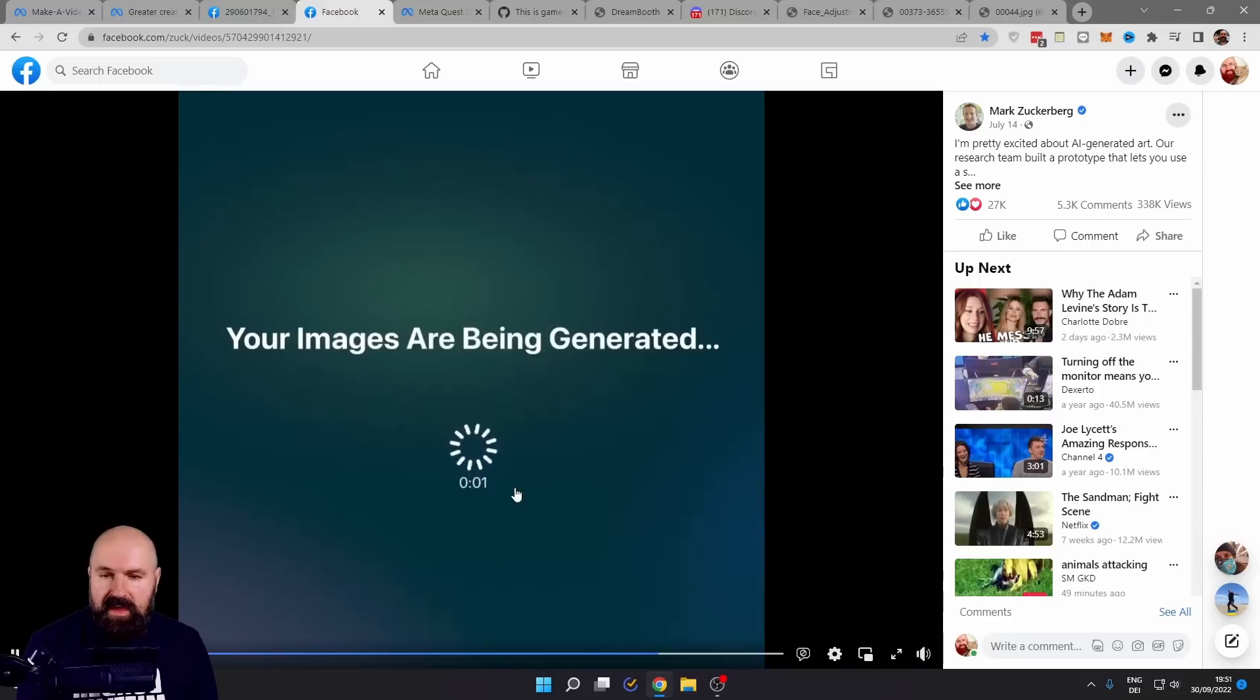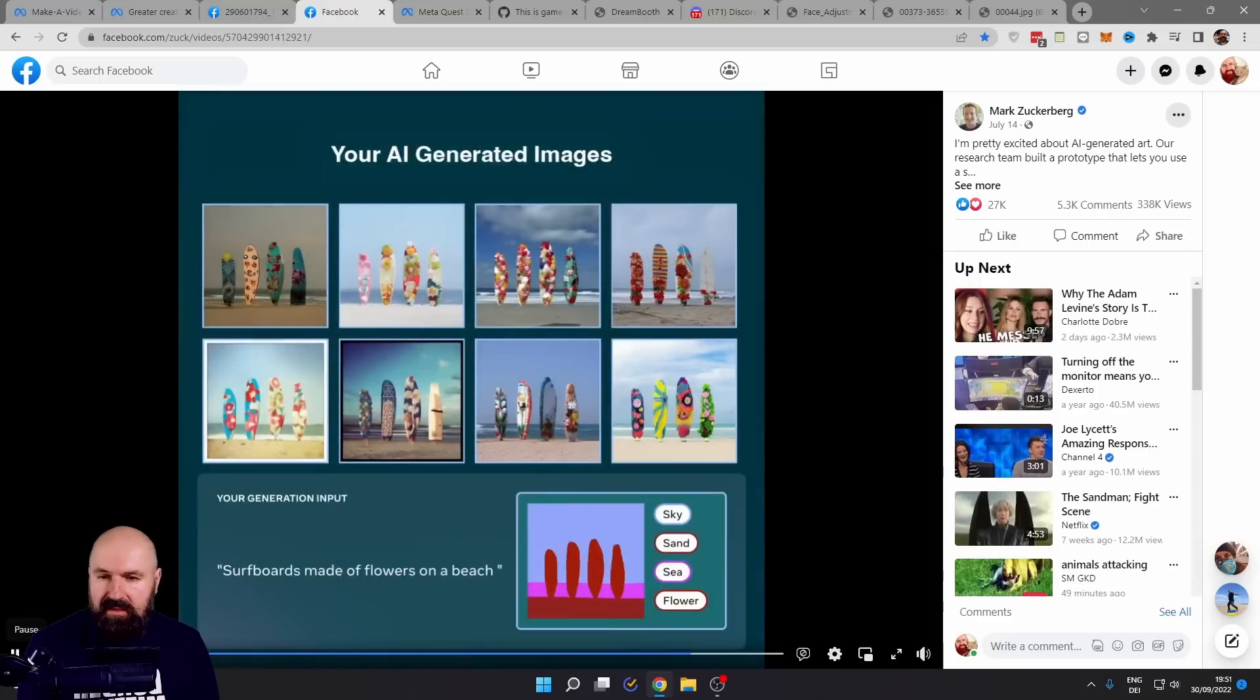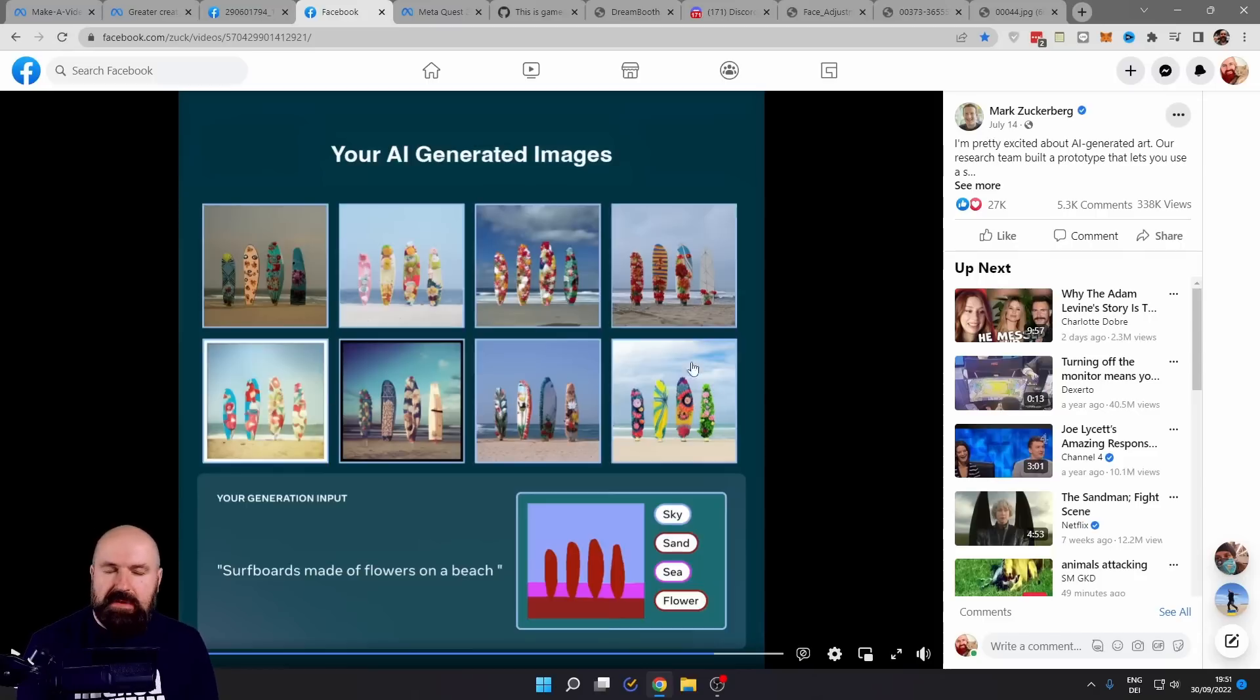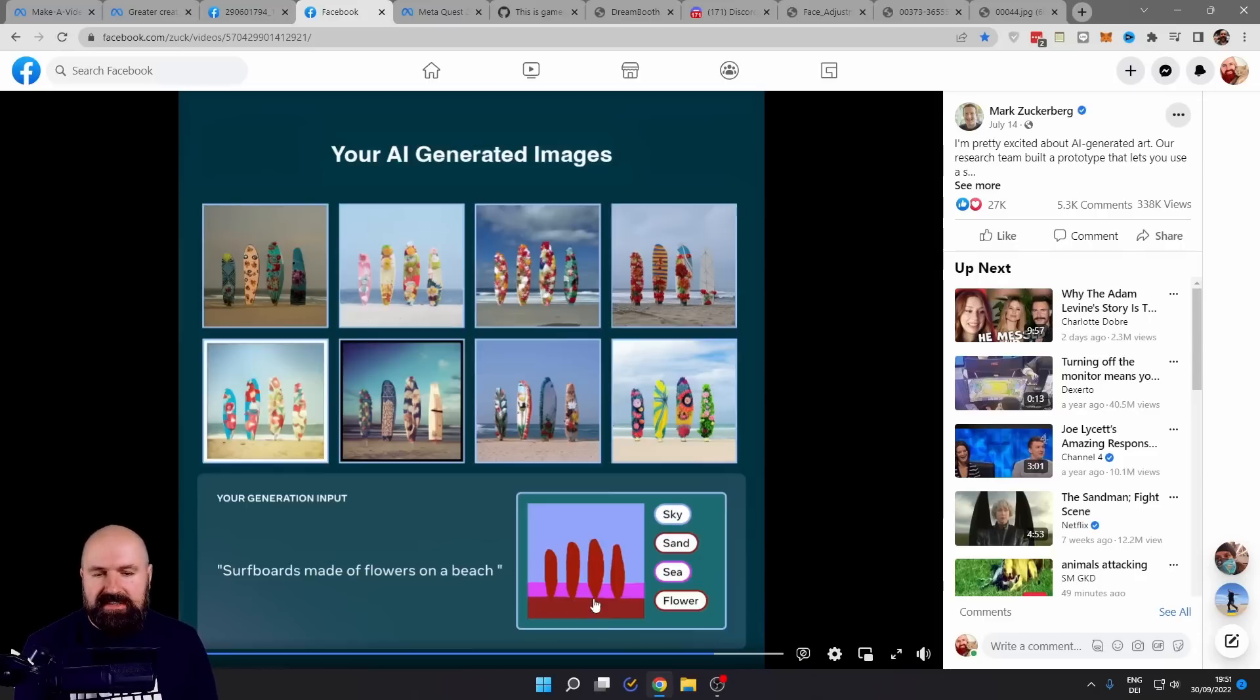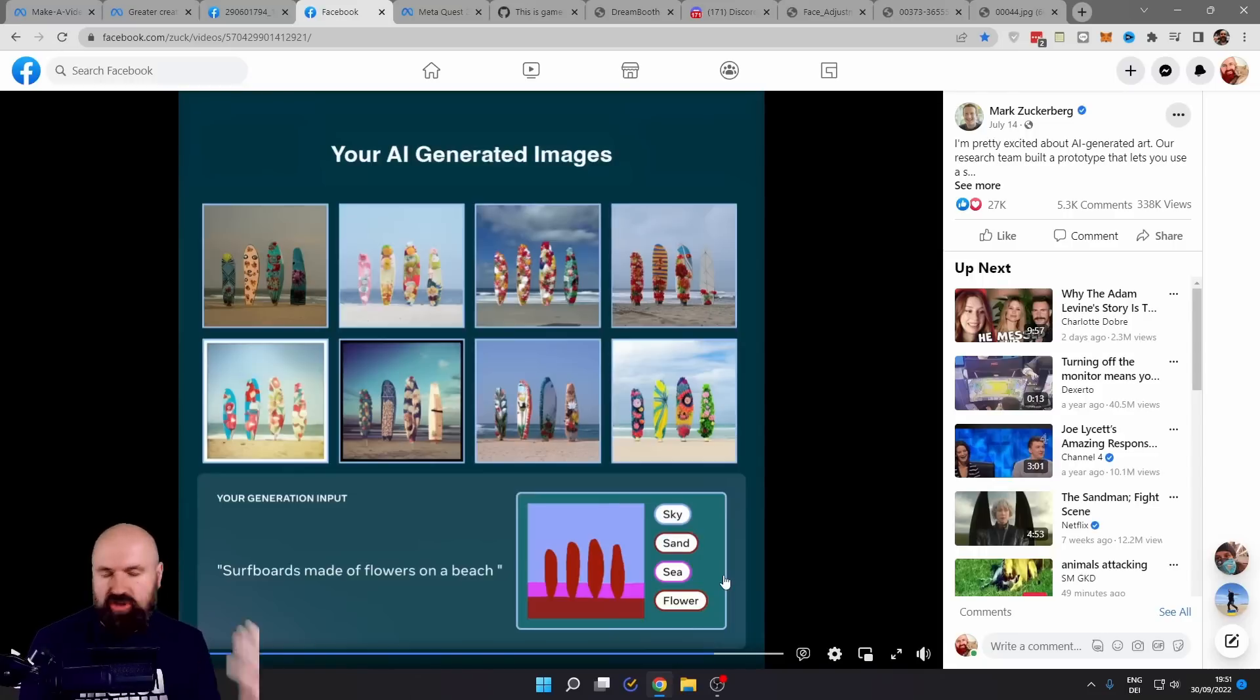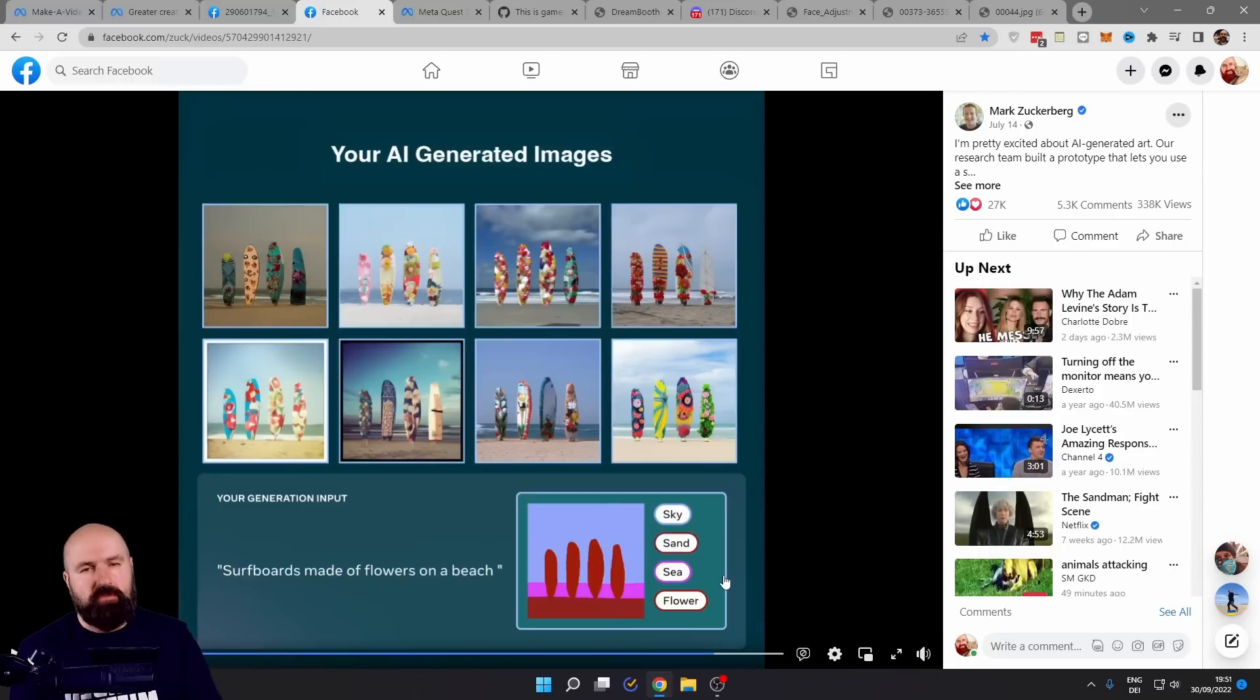And then when the image is created, you can see here we have these surfboards and the sky and the beach and everything is always the same, but they are different variations because the AI knows which color is supposed to represent which part of the image. Absolutely genius move.